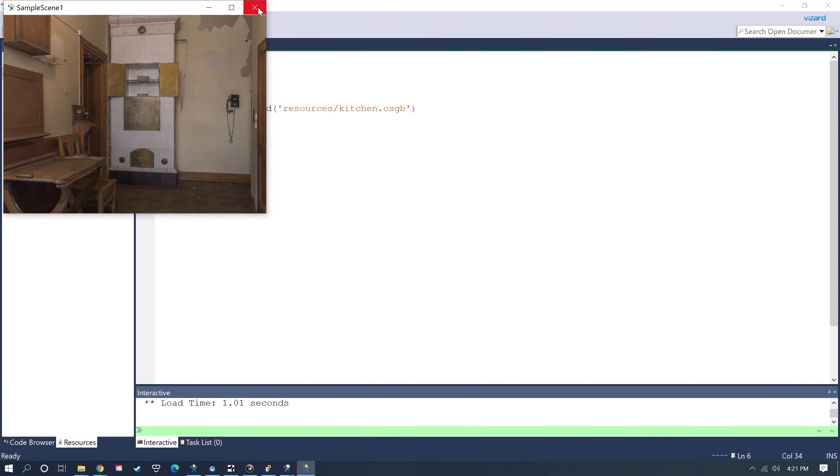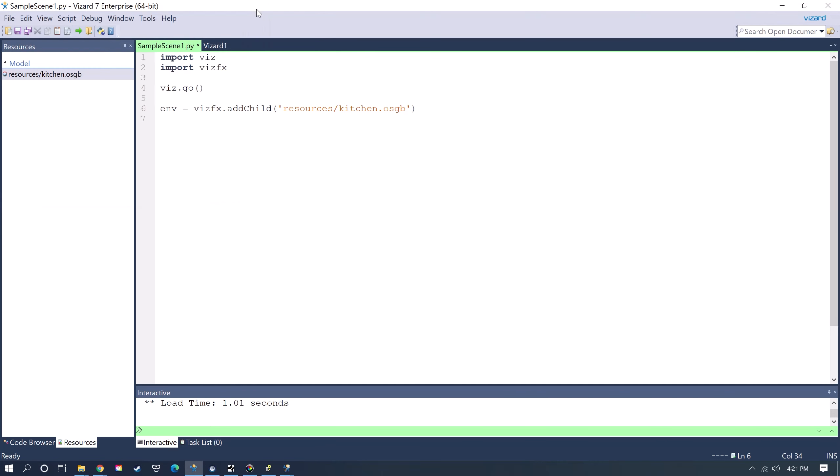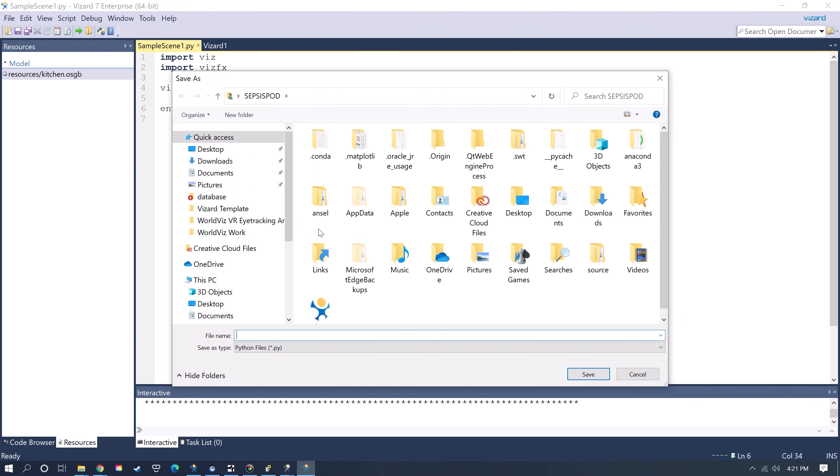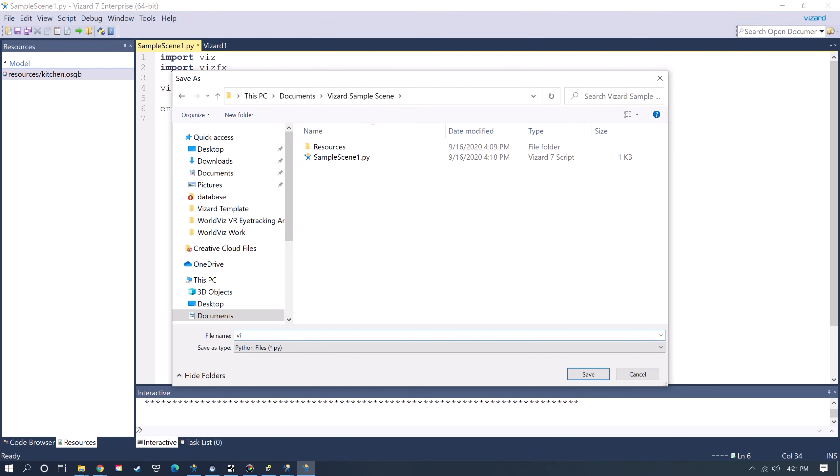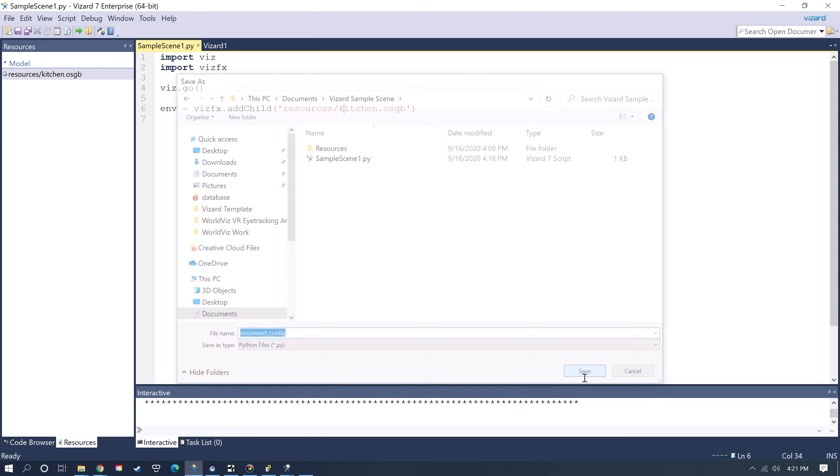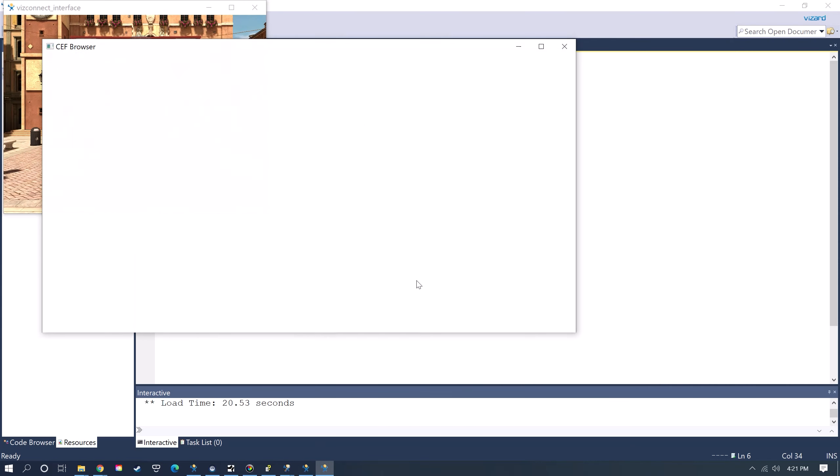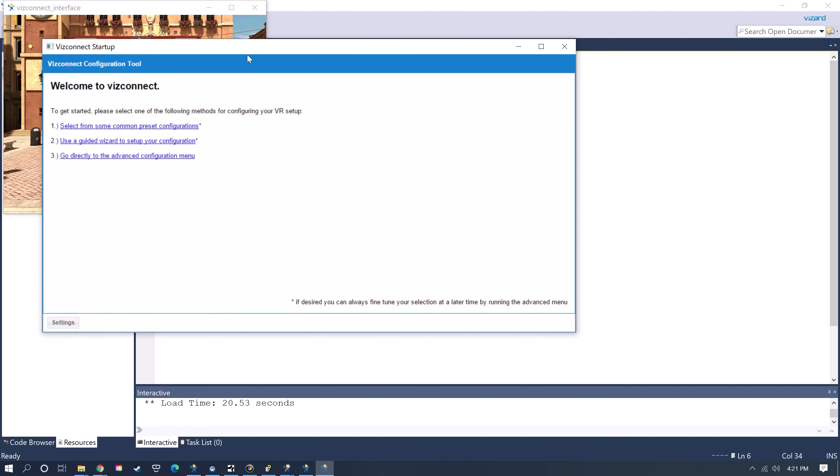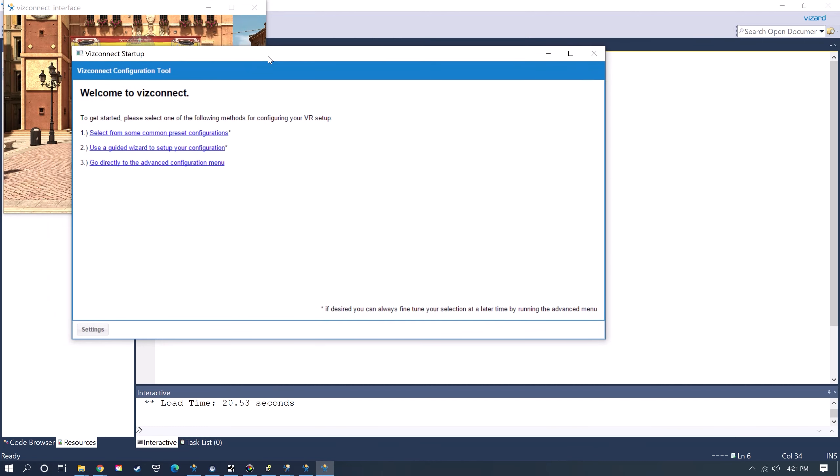Now if I want to add my own hardware configuration, then you'll use the VizConnect tool. You go up to Tools, VizConnect, and then you want to save this also in the same location. You can call this whatever you want, but a standard that we usually use is just VizConnect underscore config, and you can reuse the same hardware configuration across multiple scenes. Once you create it, you can just copy it over to your other applications that you're building.